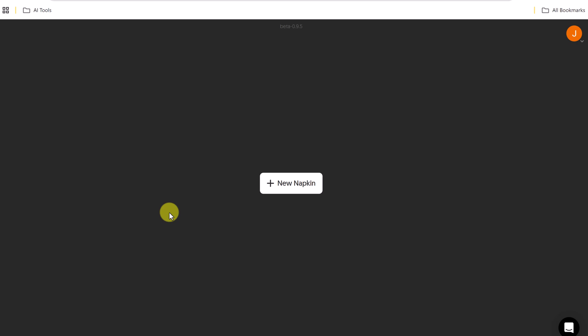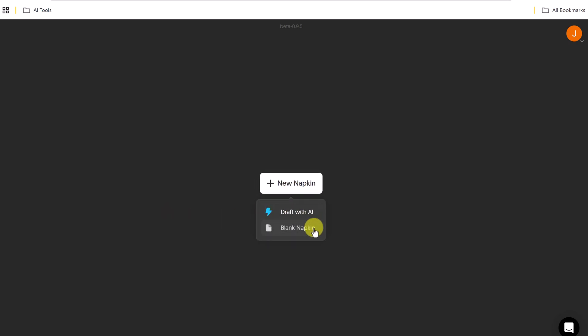Let's go ahead and create a new napkin. I'm just going to simply click on new napkin. I have two different choices. I'm going to start with a blank napkin, but if you draft with AI, very similar to using something like ChatGPT or Copilot or Gemini, it will write for you. And I'll show a demo of this after I do the blank one.